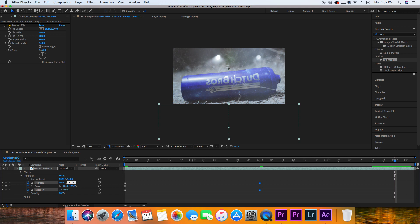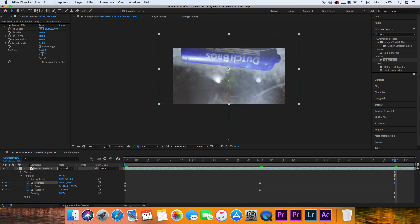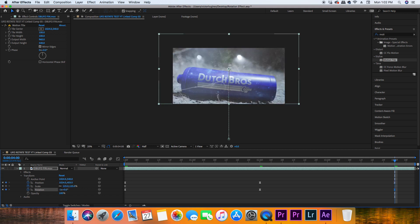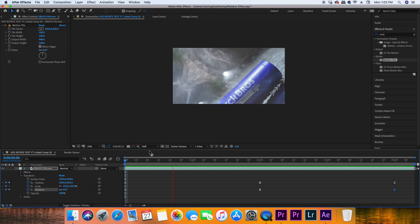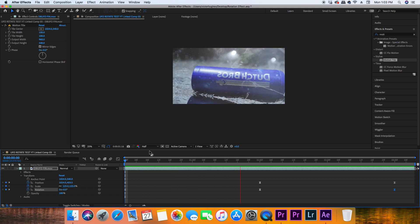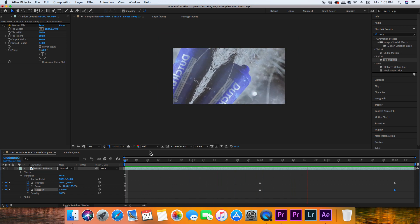If you continue this effect, you'll also have to continue to put keyframes on the position and rotation to make sure that the top layer is being replaced by the bottom layer.